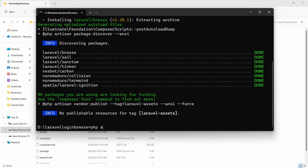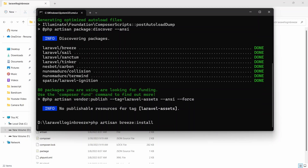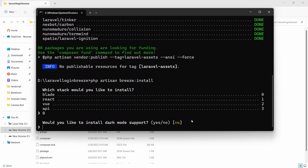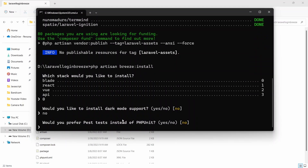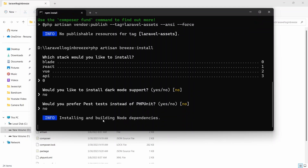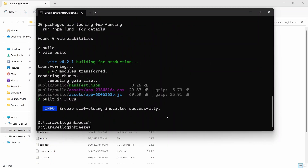Now we need to write another command: php artisan breeze:install, then press enter. Here we need to say which stack we'd like to install — we'll select blade. Then it asks do you want dark mode — we'll say no. Would you prefer Pest unit tests instead of PHPUnit — we'll say no. Now it will install the node dependencies and you can see it is done.